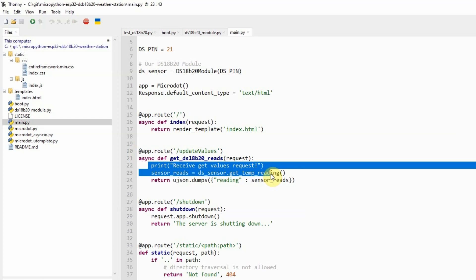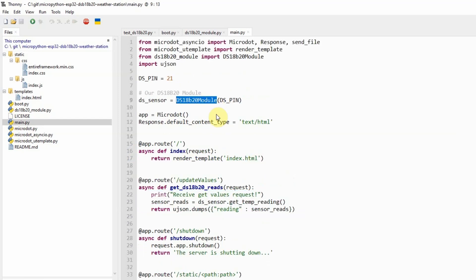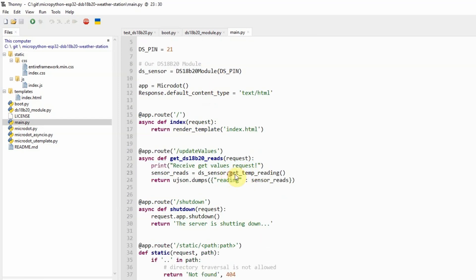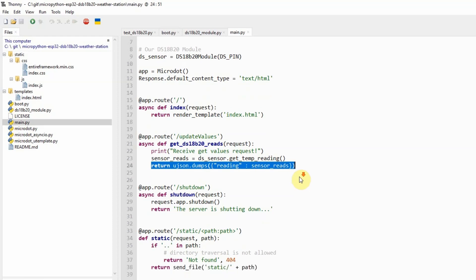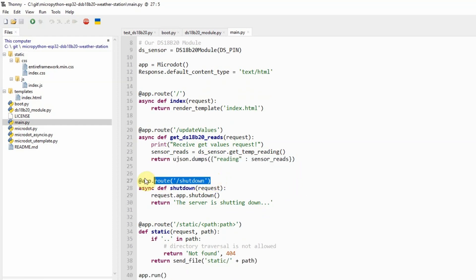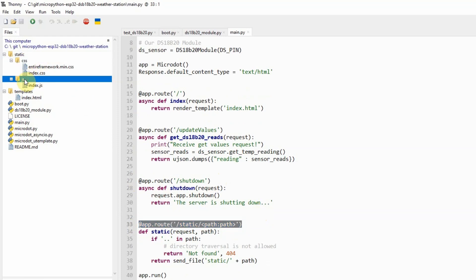The slash update values route is sent by the web application to request for sensor readings. We use our earlier class that we defined, which is the DS18B20 module, generating the temperature from our sensor. As you can see here, it calls the GetTempReading and then when the reading is retrieved, then it returns back the data using JSON. The shutdown and the static path route are used for sending back the JavaScript and our CSS files here, including the templates also.